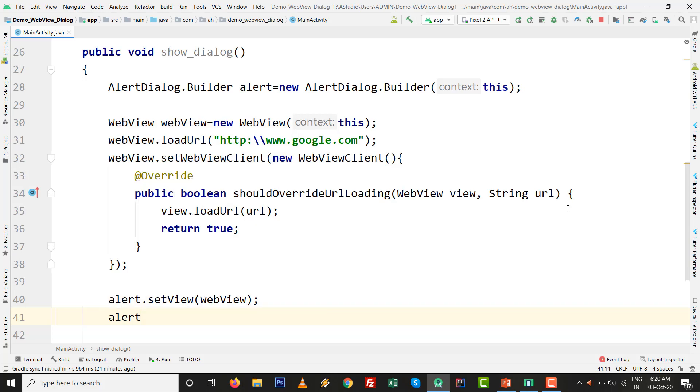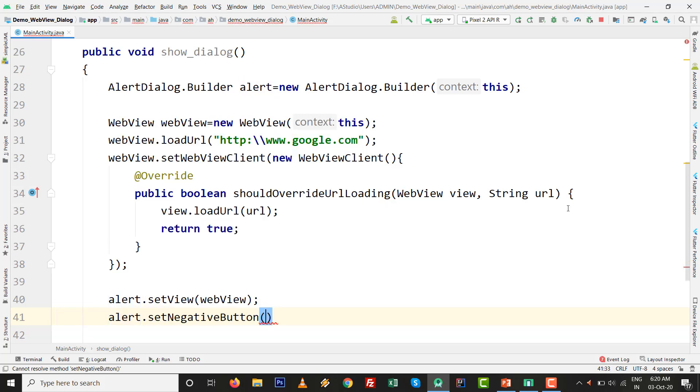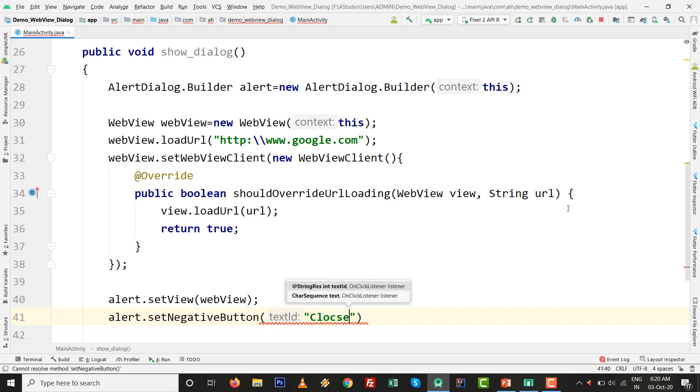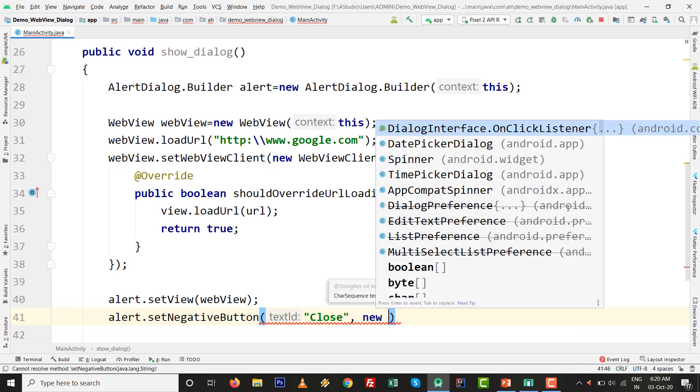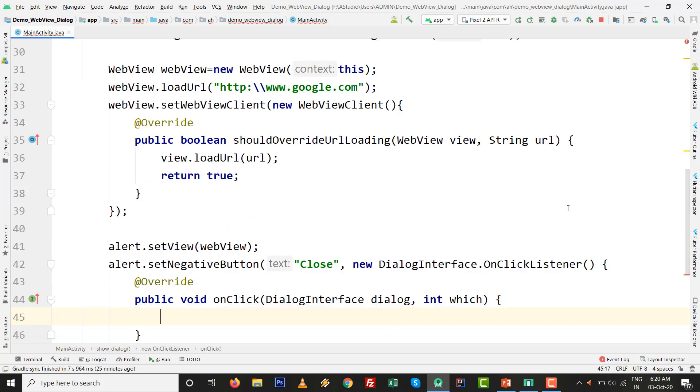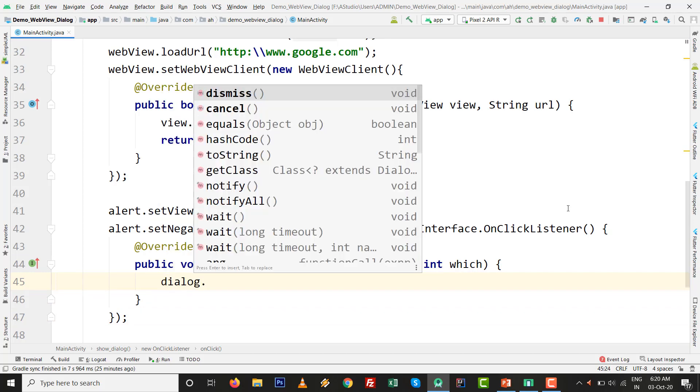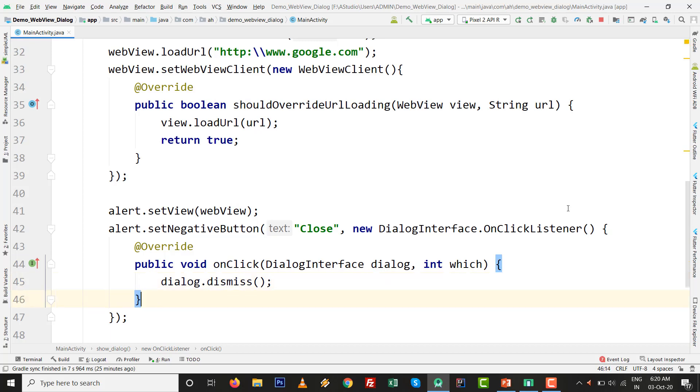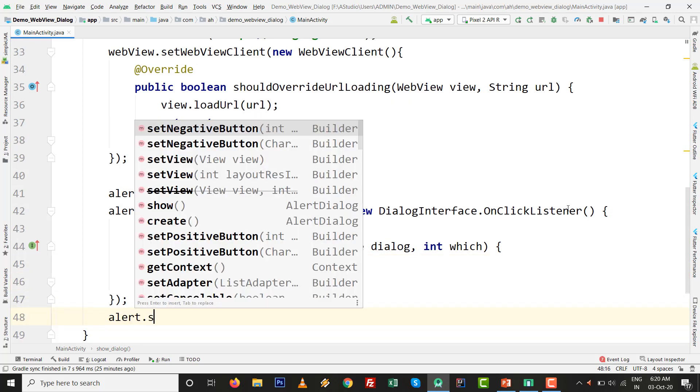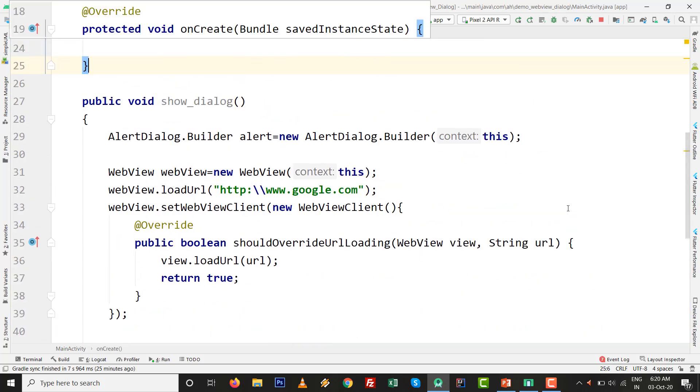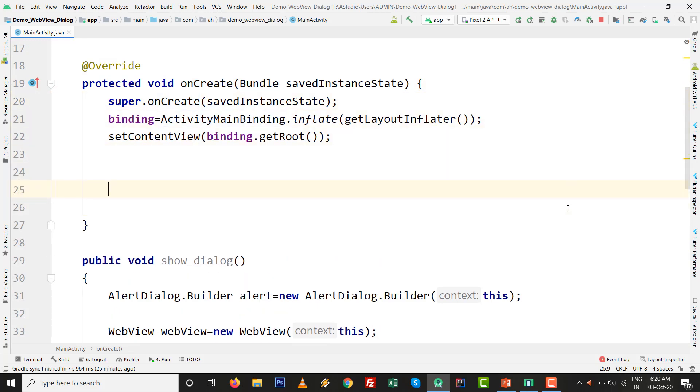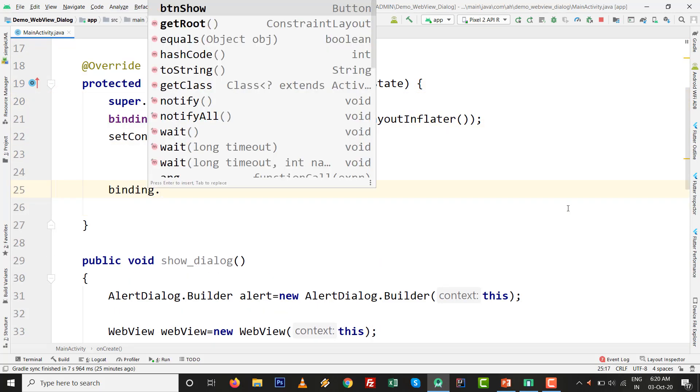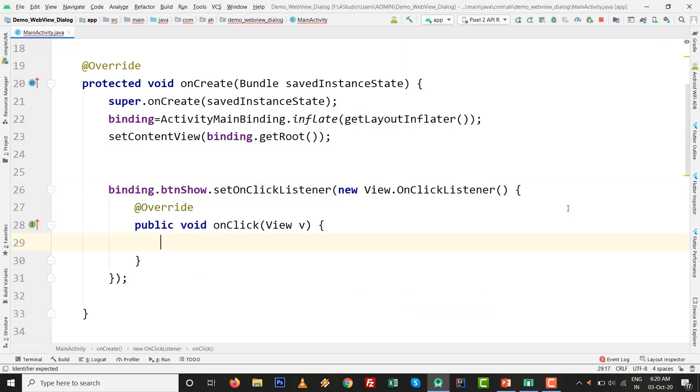Type alert.setView(webView). We want to set alert.setNegativeButton. I only want a close button, so I type 'Close'. New DialogInterface.OnClickListener, Ctrl+Space. Type dialog.dismiss(). We want alert.show(). Our method is ready for show_dialog. Write binding.btnShow.setOnClickListener, new View.OnClickListener. Just call show_dialog() method.